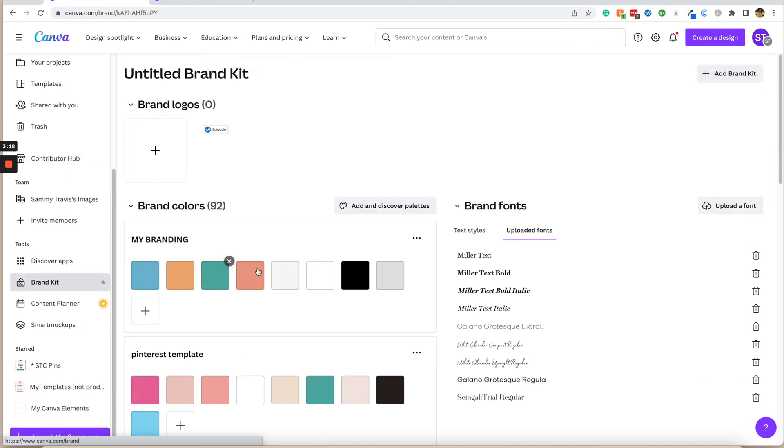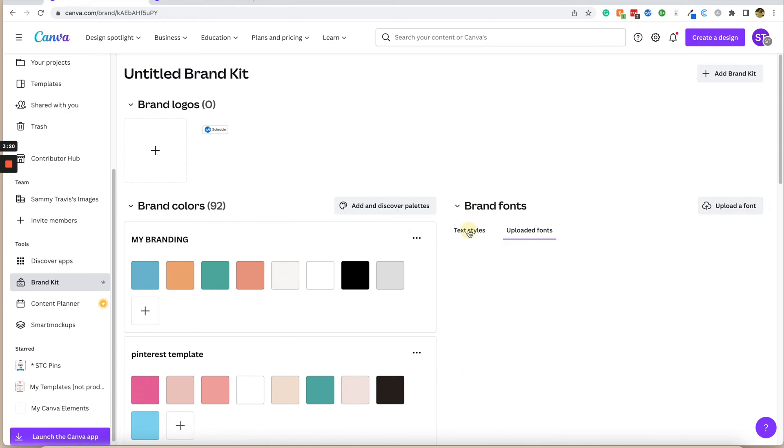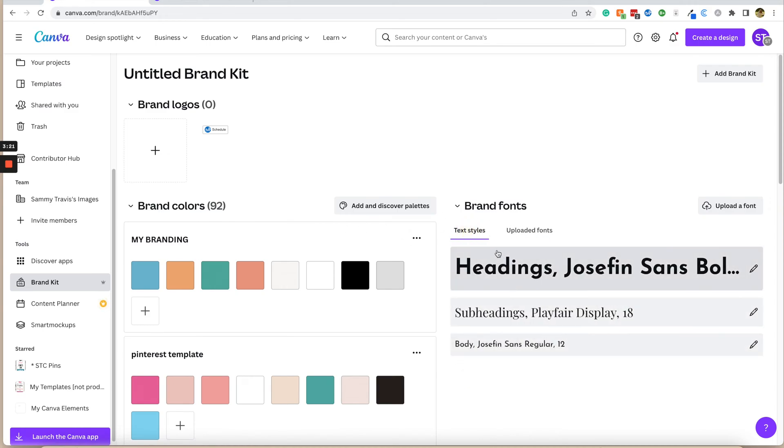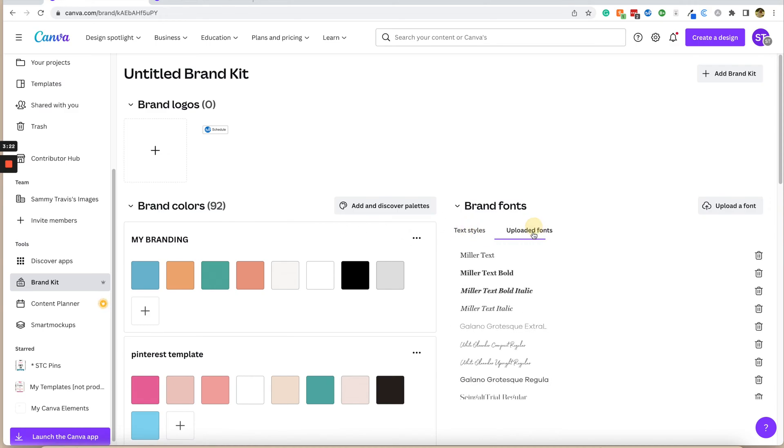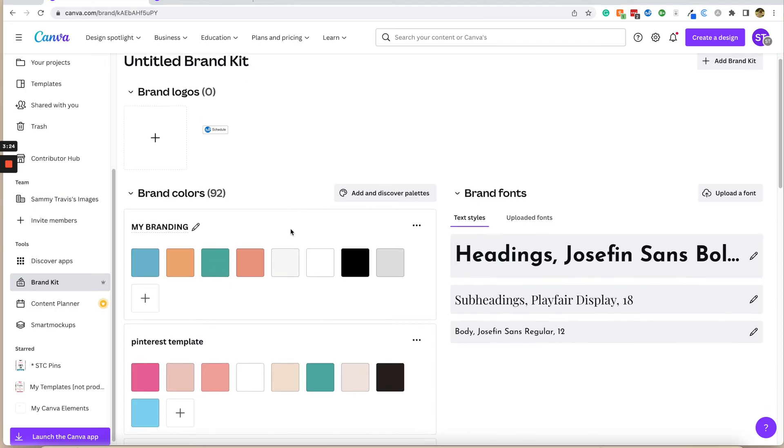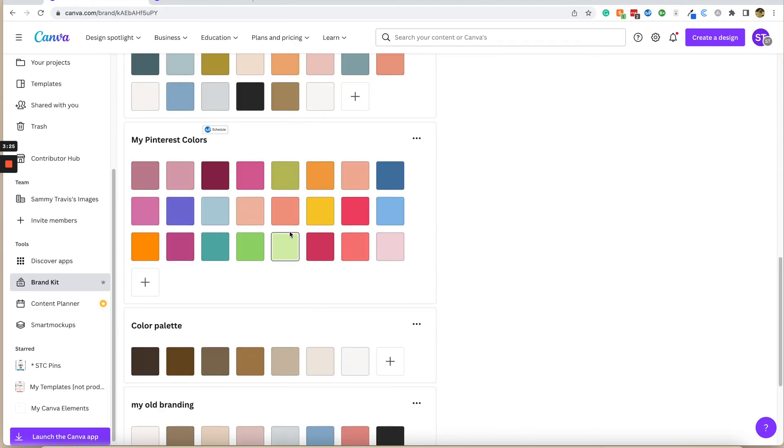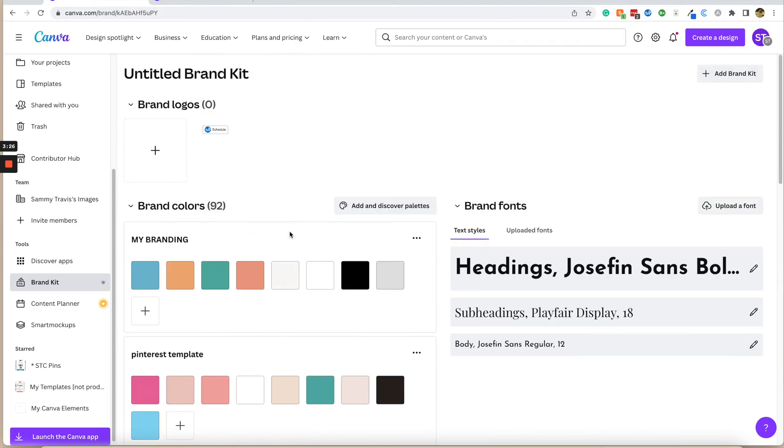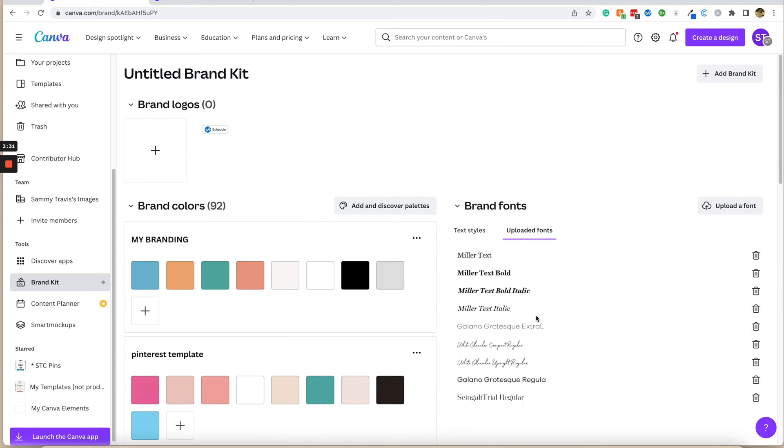Now we're going to click on brand kit. You will see your textiles and your uploaded fonts. You'll also see all the color palettes that you have uploaded as well. So we're going to click on uploaded fonts, and you can see here these are all the fonts that I have uploaded personally. And I'm going to click upload a font.